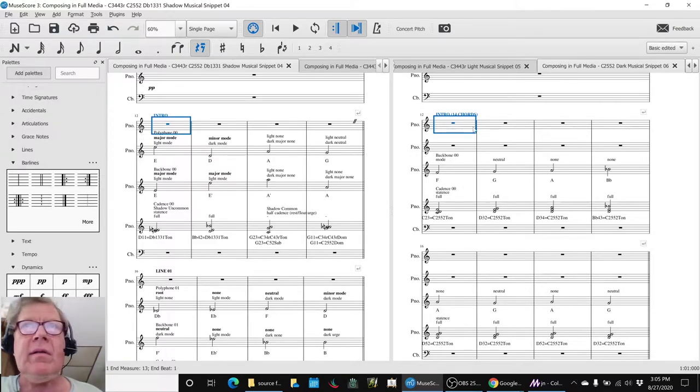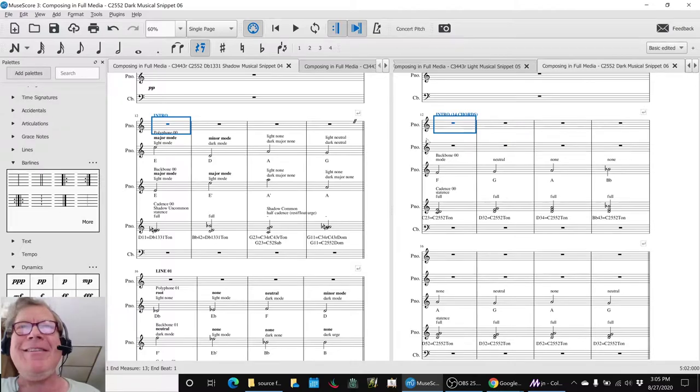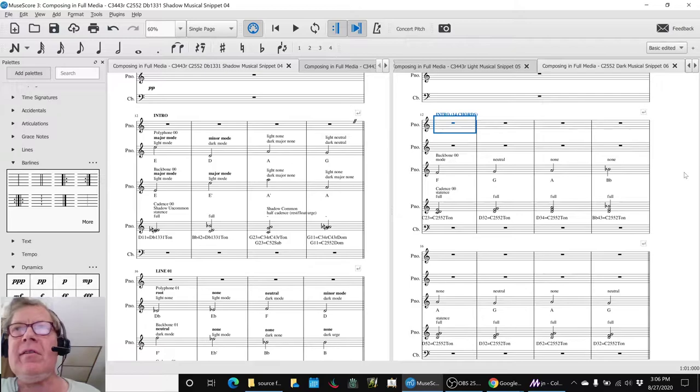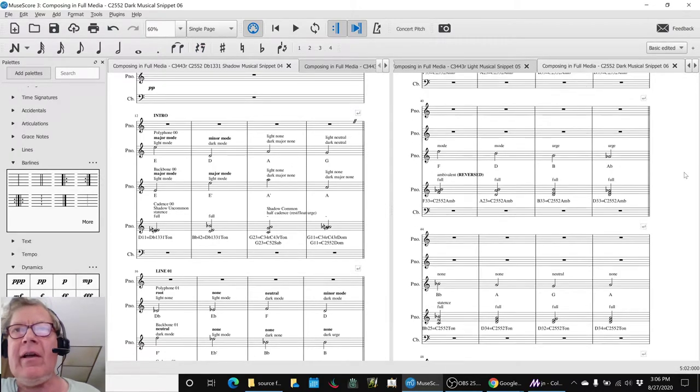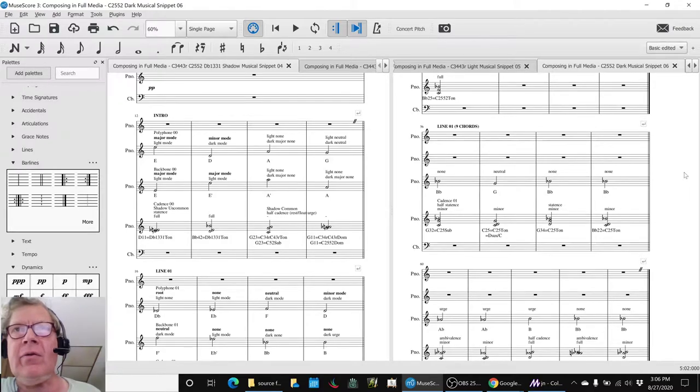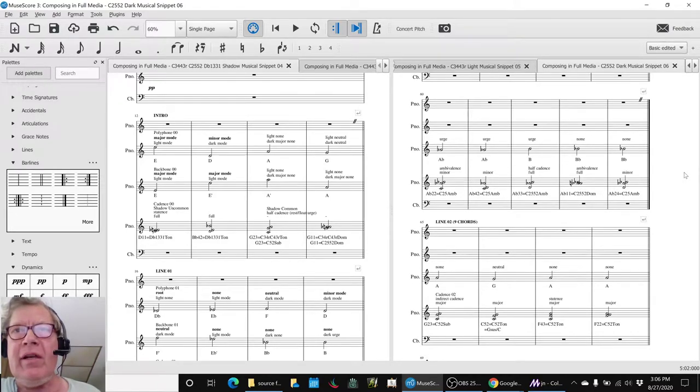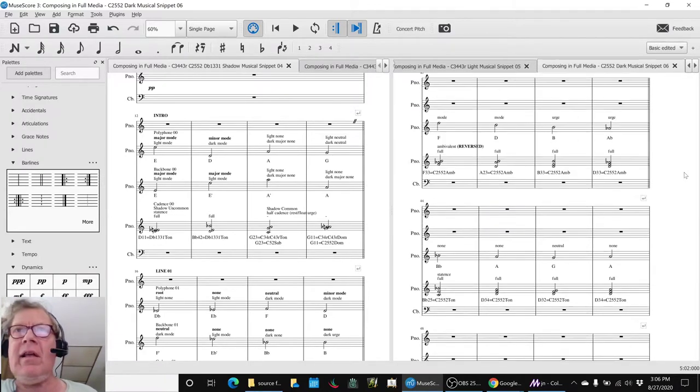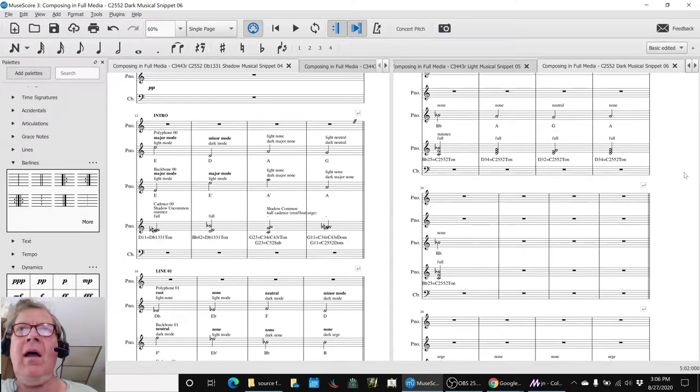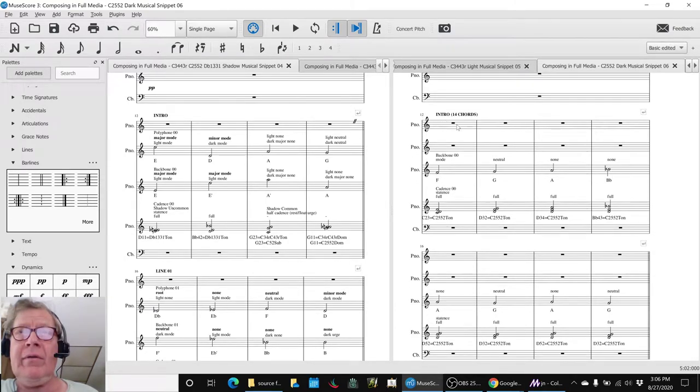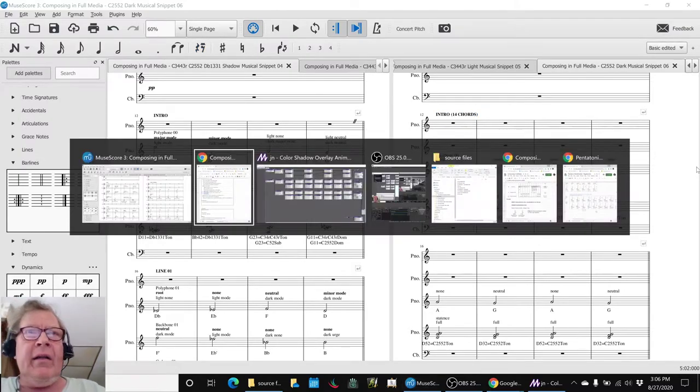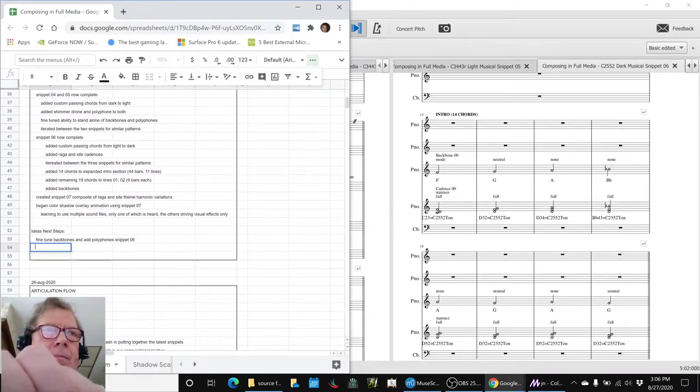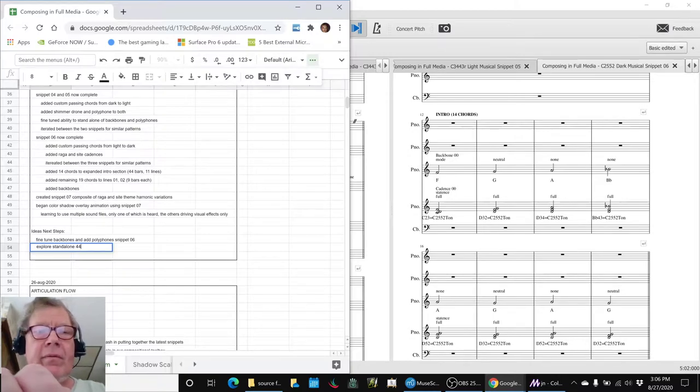Our intro line, instead of being a nice handleable four bars, we're using 44 bars over here. But that allowed us to use 14 chords, and then we could go down to our regular two-line structure: 9 chords focusing on minor and 9 chords focusing on major. We also felt that this intro of 44 bars is quite melodic and pleasing and might be well worth composing a standalone piece on its own to explore.